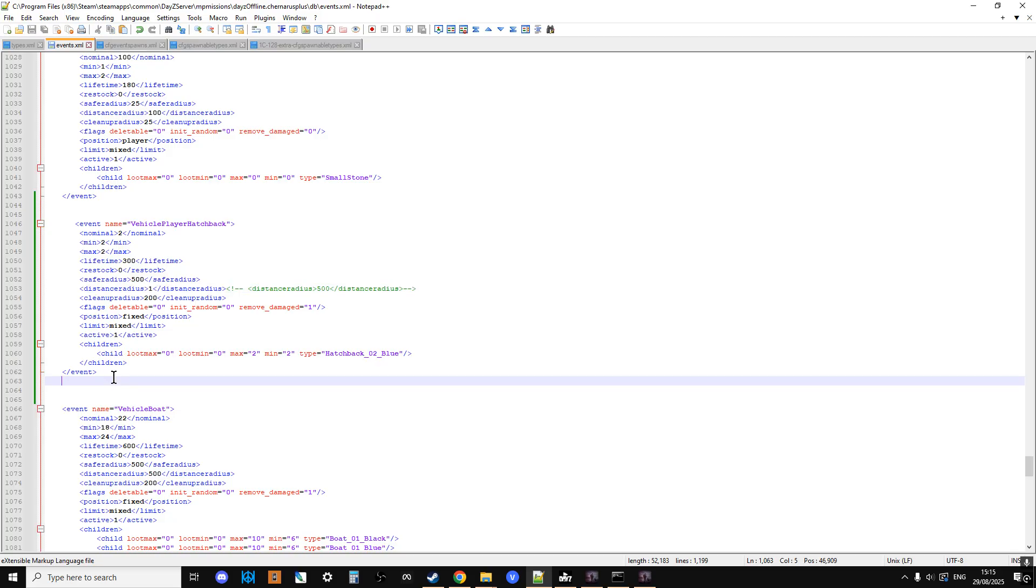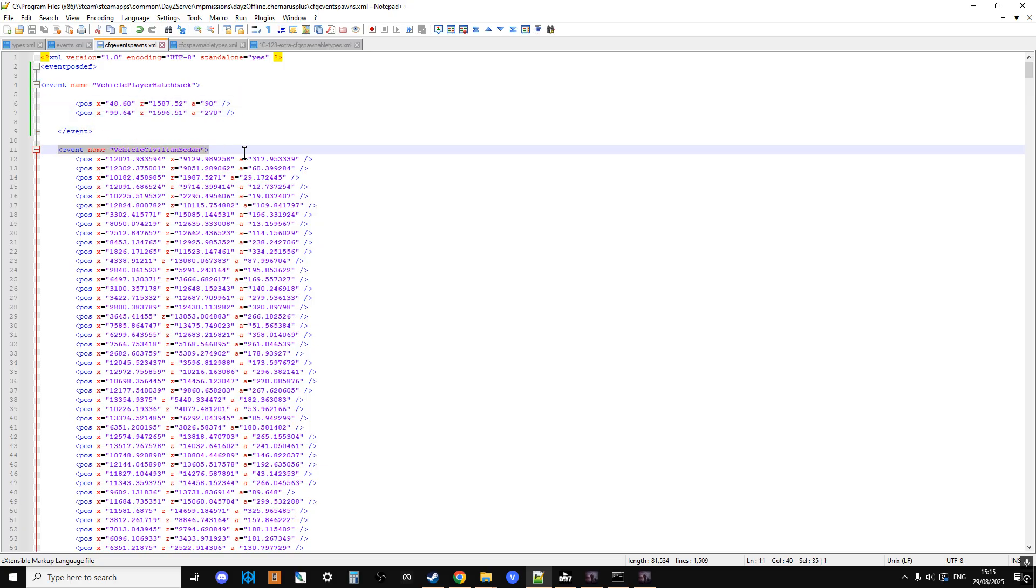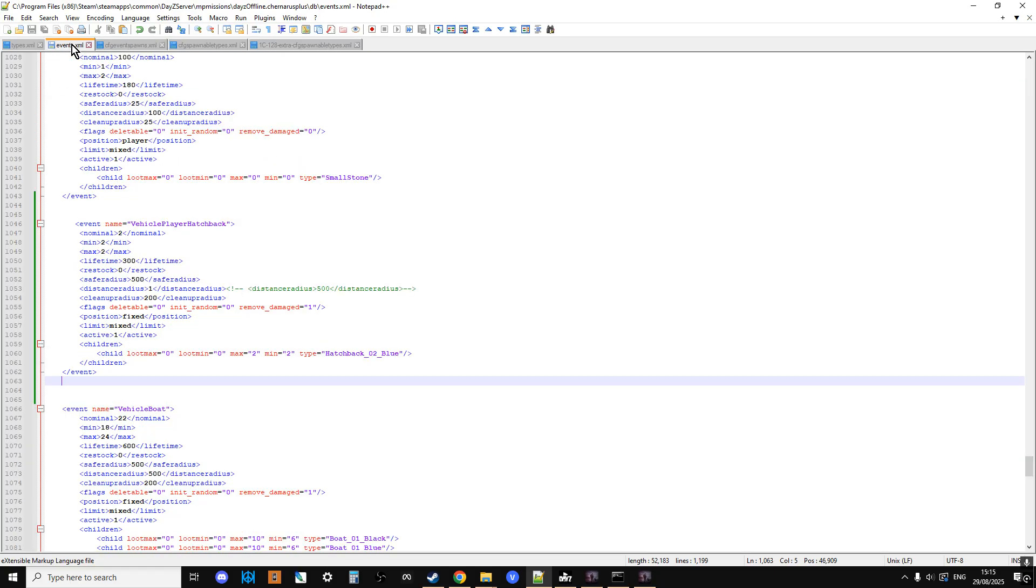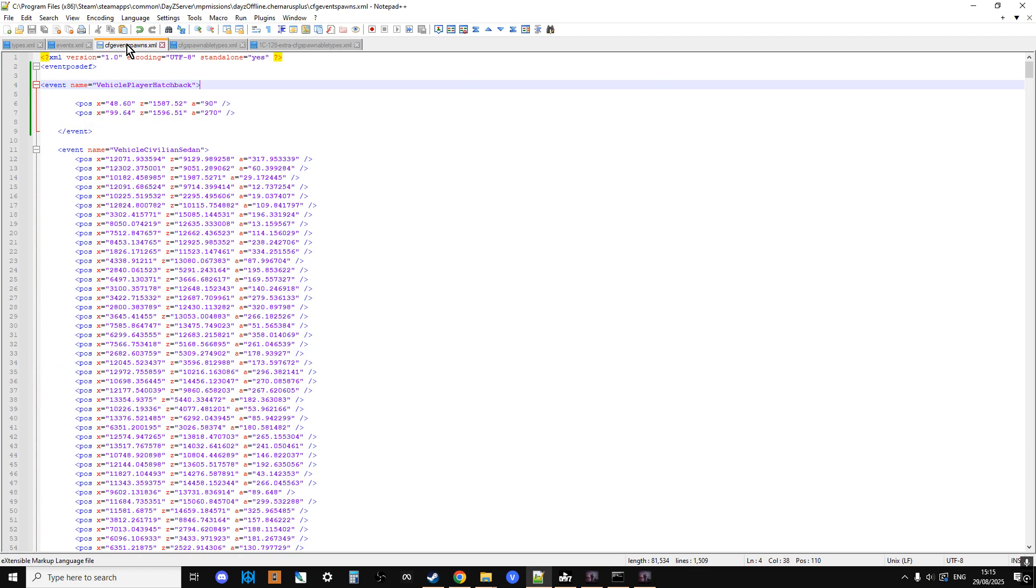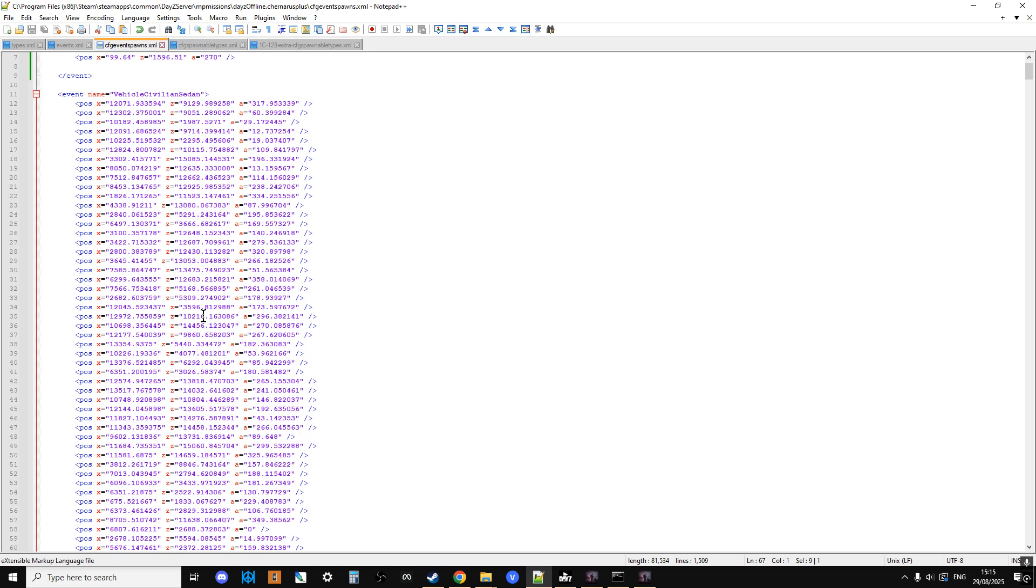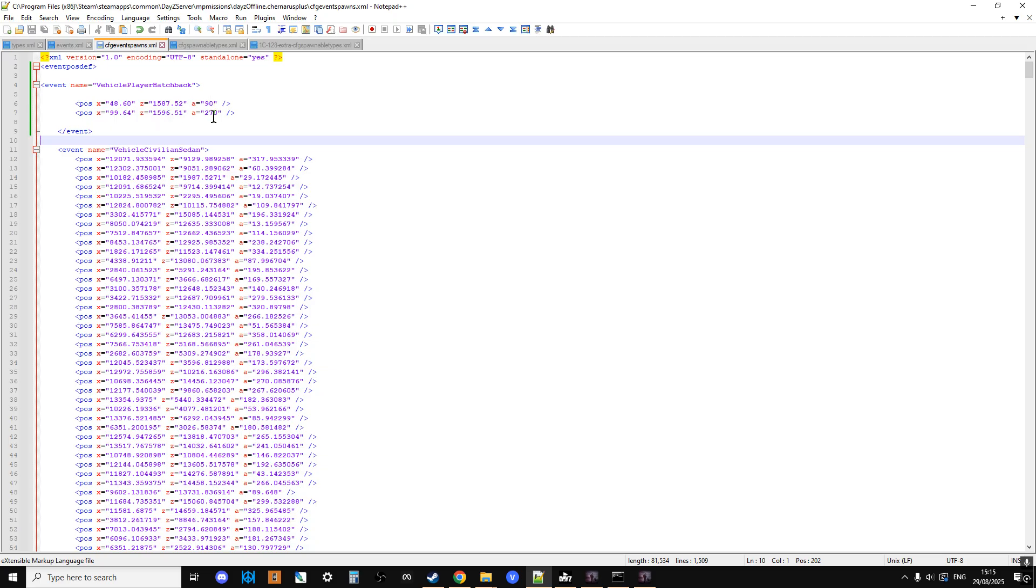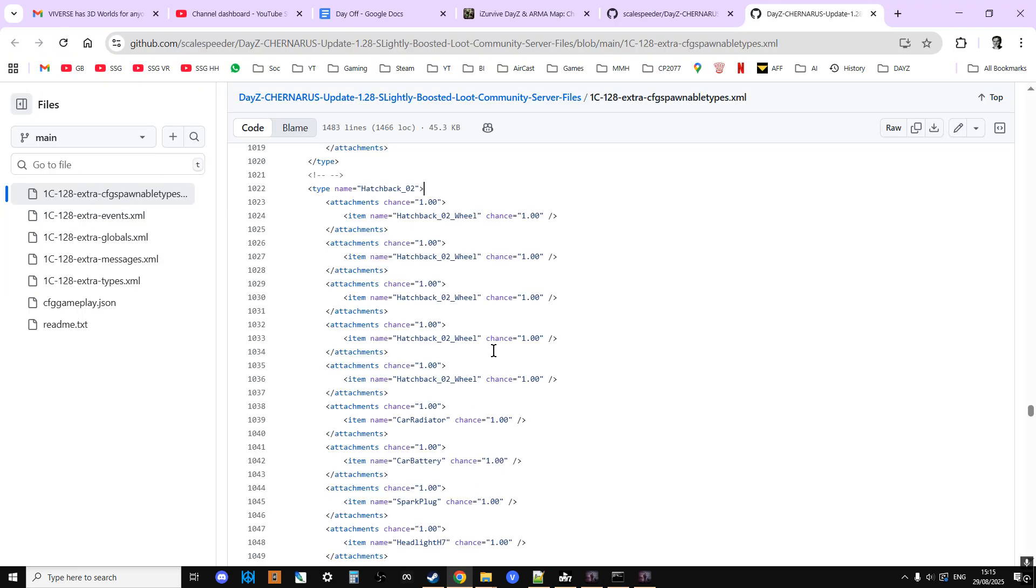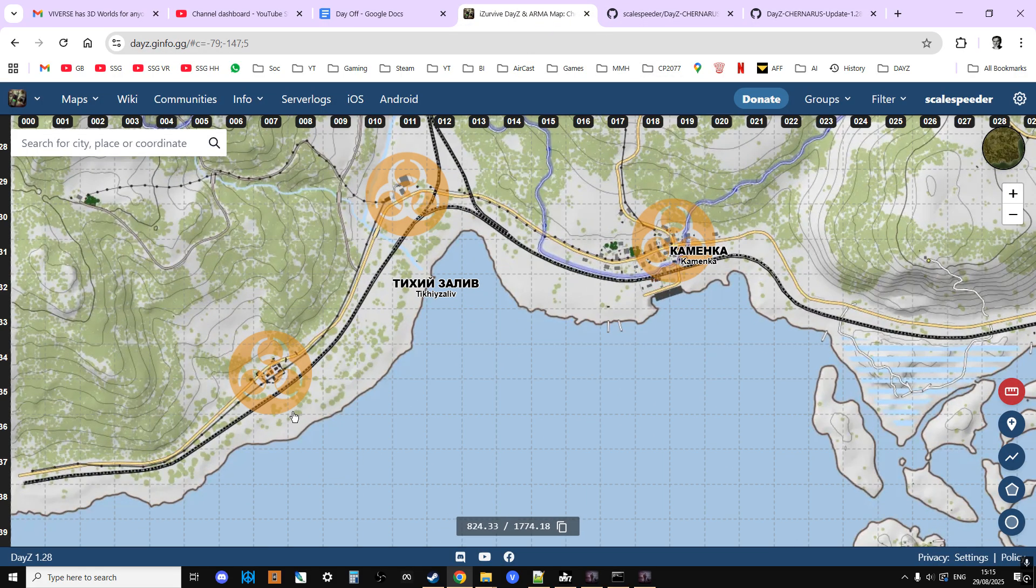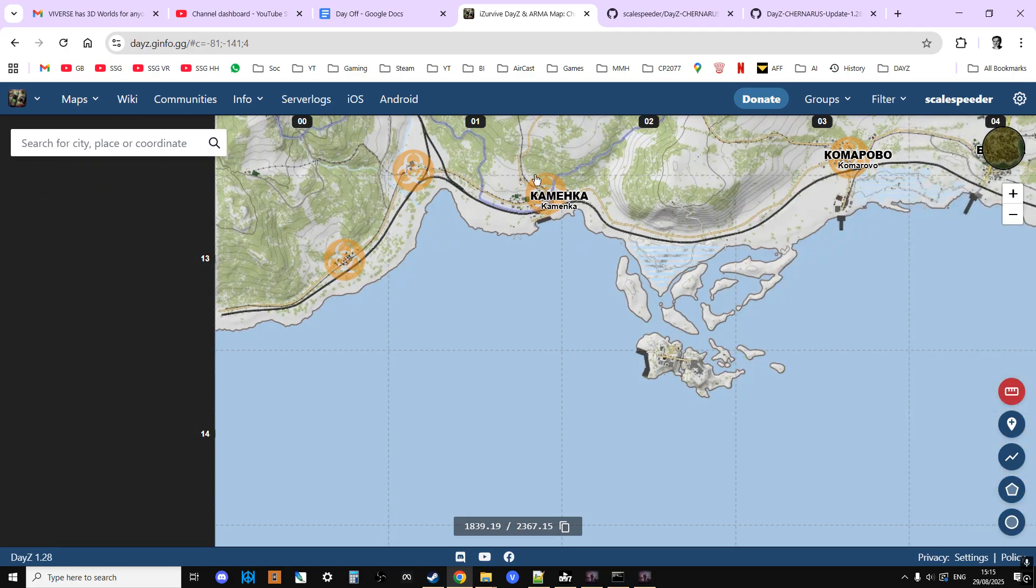That's what the main event looks like. And then if we go over to the CFG event spawns, what you can do is you just copy the name, copy a vanilla event, paste that in, and then change the event name to match the event name that you've come up with. And then put the closing tag on it, you can copy that from the bottom. And then what you'll notice, we have an X and a Z. So we've got vertical and horizontal coordinates. And then we've got an angle as well. What you can do here is you can go to I Survive, and you can just put your cursor somewhere, and then press Ctrl-C to copy it, and then you can paste that into the relevant place, and that will then give you the coordinates.